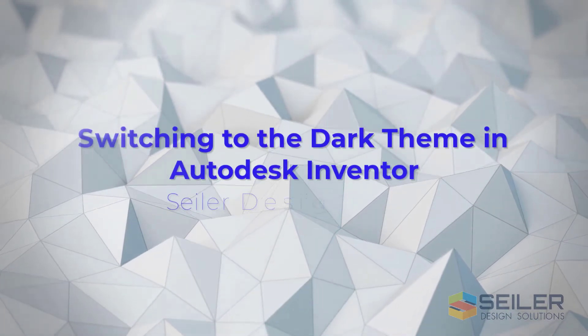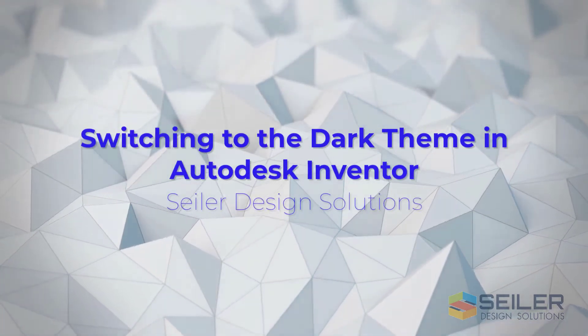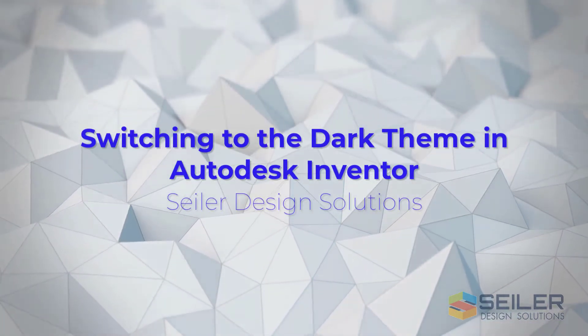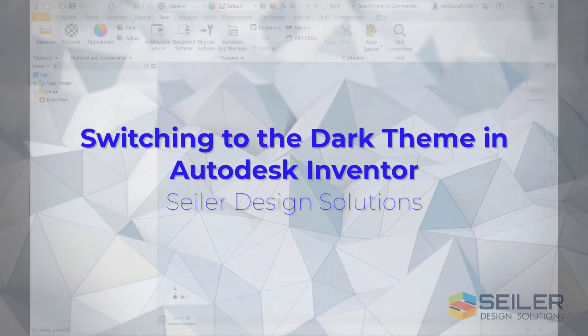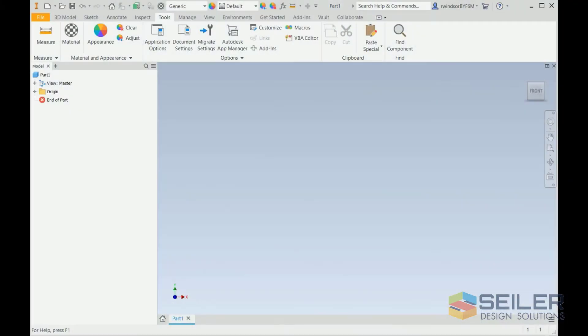Hello, welcome to another edition of Seiler Design Solutions, Tips and Tricks. This is Rob Windsor. And today, I'm going to show you in Inventor 2021, how to get to the dark theme.